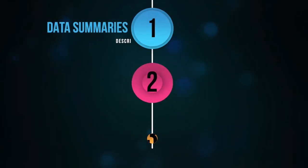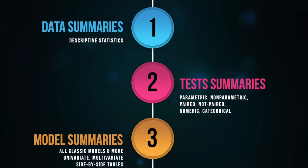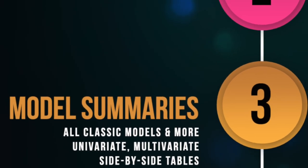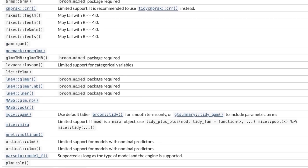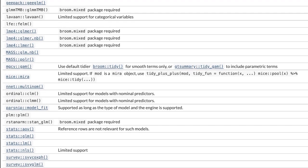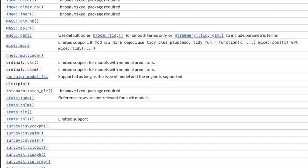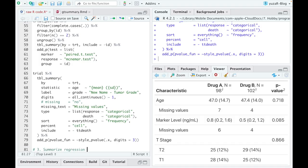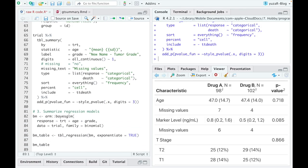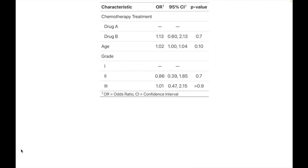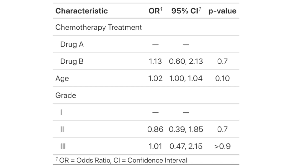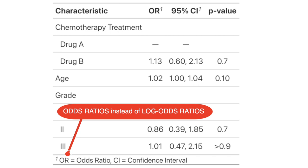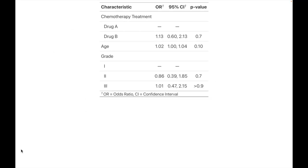Now, we finally arrived at the best part of GTSummary, namely summarizing regression models. GTSummary supports most of the classic models, like generalized linear, survival or mixed effect models, and many more. And this support is steadily growing. For example, the tbl_regression function takes a multiple Bayesian logistic regression and returns a publication-ready and beautifully formatted table of model results. Here, the exponentiate=TRUE argument displays odds ratios instead of the default, but less intuitive, log odds ratios.